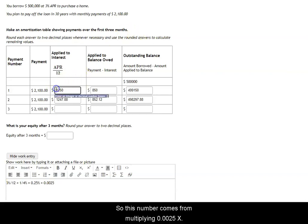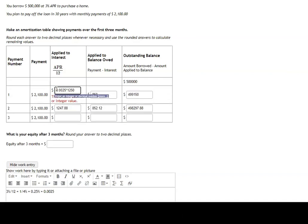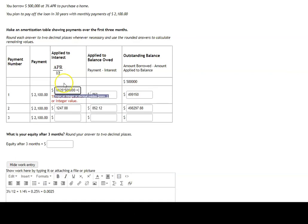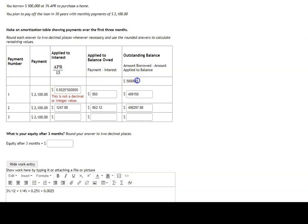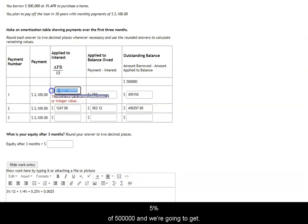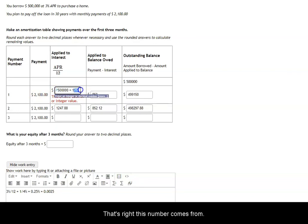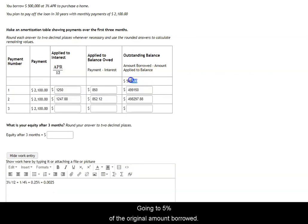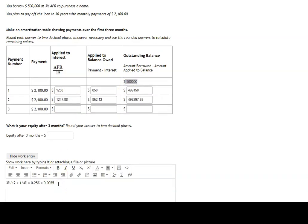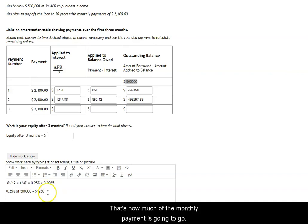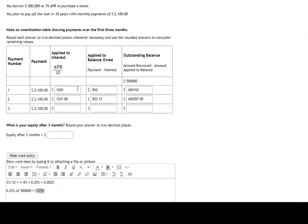So this number comes from multiplying 0.0025 times the original amount borrowed. So if we do that, we take 0.25% of 500,000, then we're going to get 1,250. That's how much of the monthly payment is going to go towards the interest on the loan.